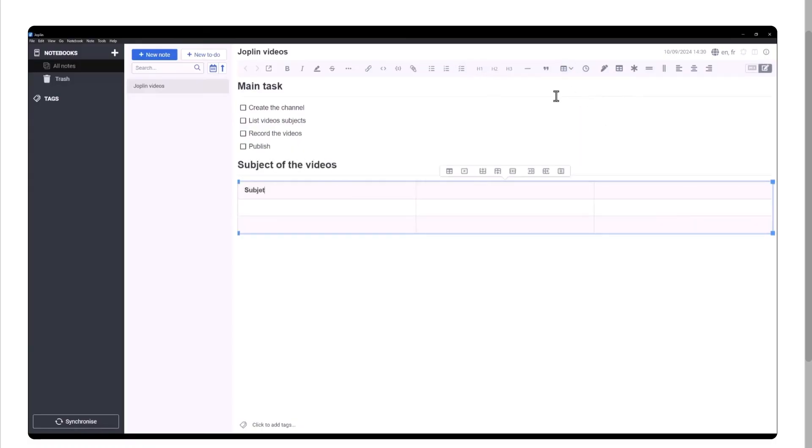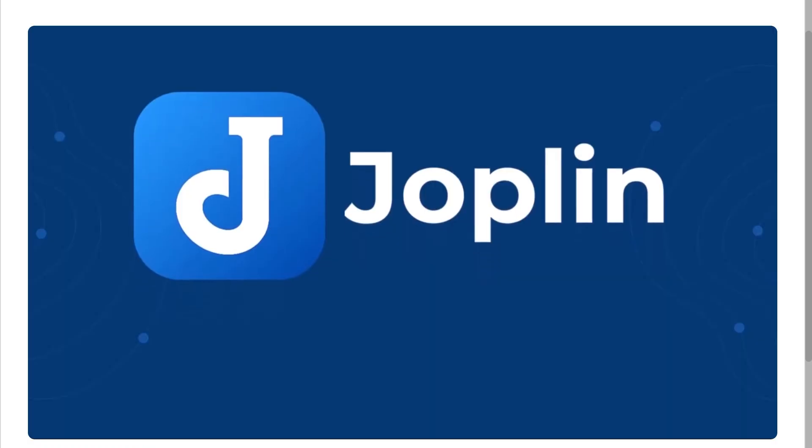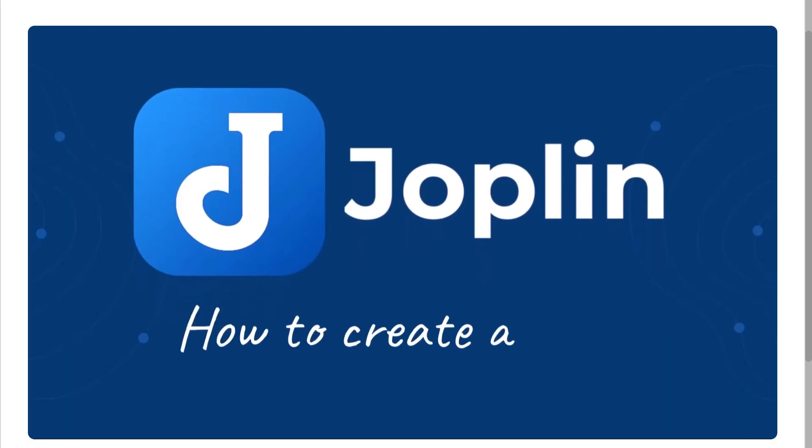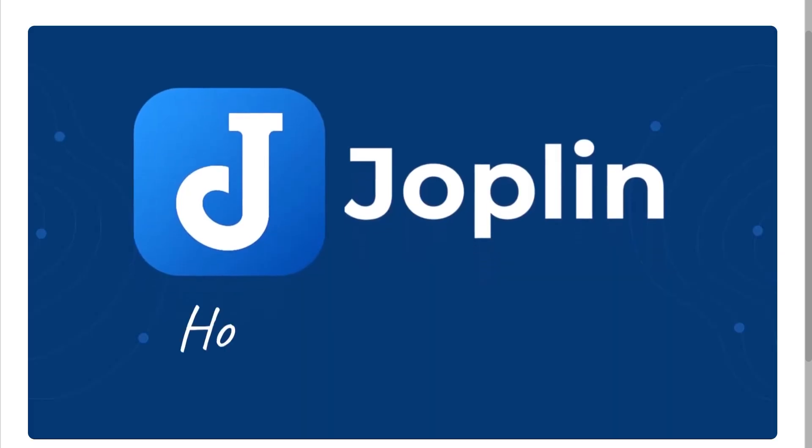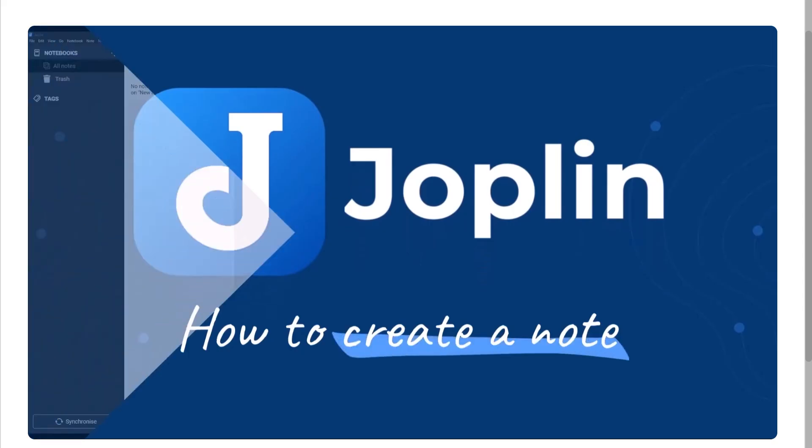An open source, privacy focused, and completely free note-taking software that's been getting a lot of attention lately. But the real question is, is Joplin truly the best free note-taking app out there?